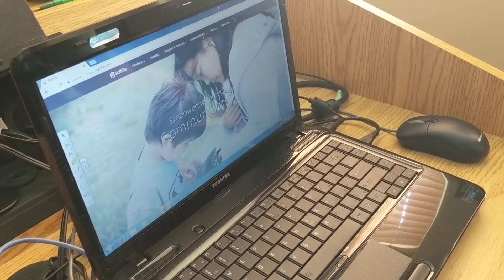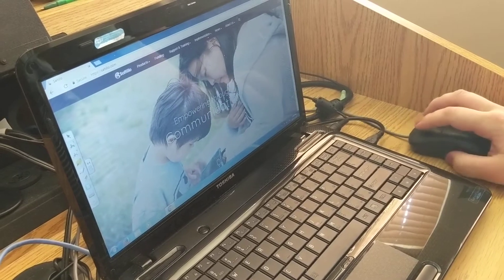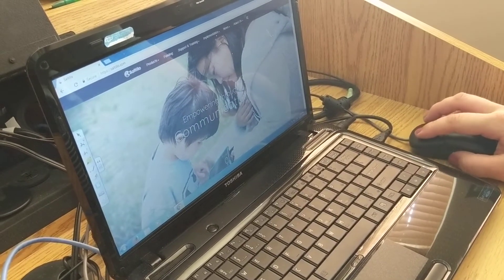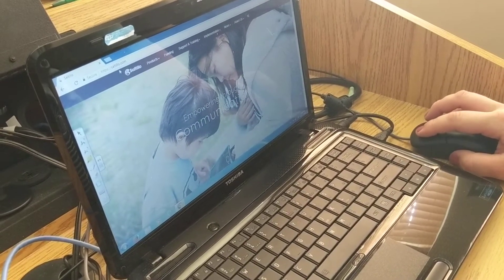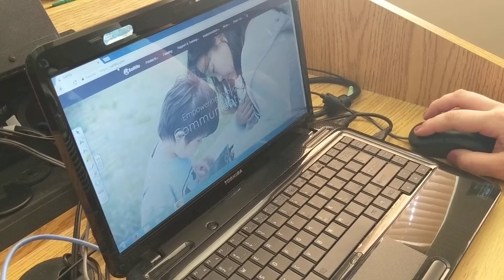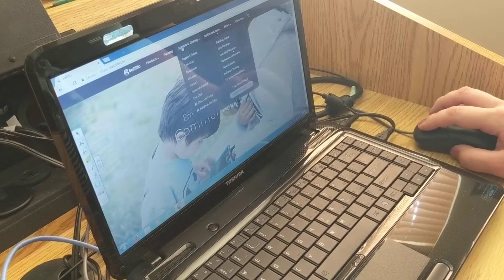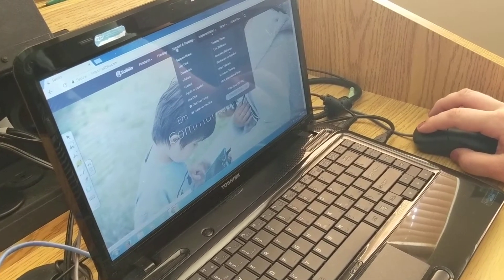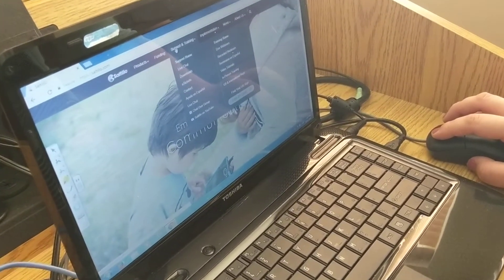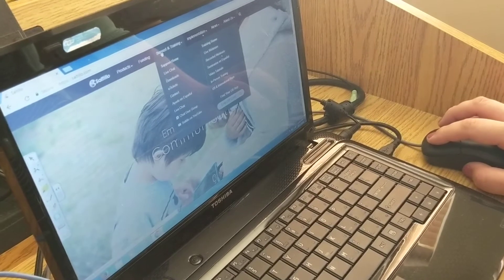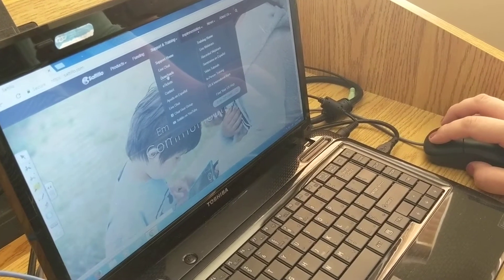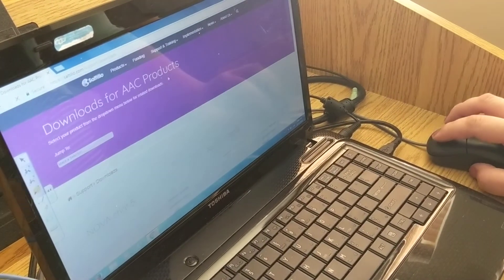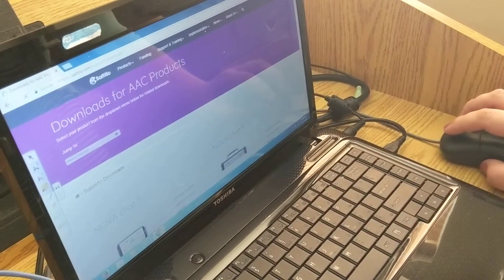I have just opened up Google Chrome and I've went to Satilla's website at Satilla.com and right now I'm going to click on or hover over support and training, go down to downloads and click just one time.